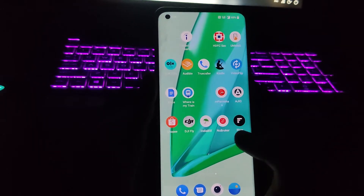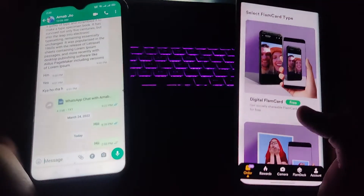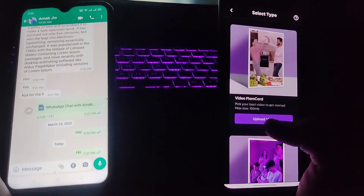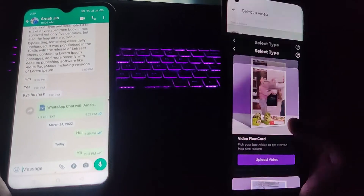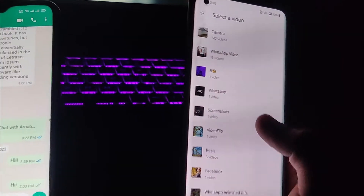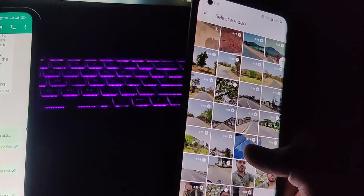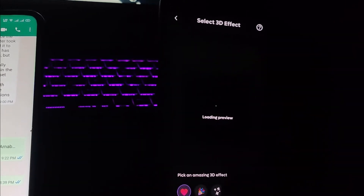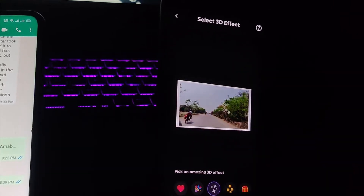I'm gonna show you how to do this — it's really simple. I'm going to share a video from one phone to the other. Let's open the app, go to the order section, and choose a digital flame card. There are both paid and free options, so let's go for the free one. Now upload the video you want to share secretly — go to the camera and choose a video.